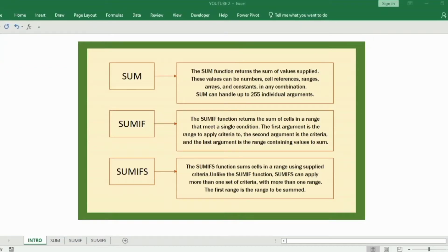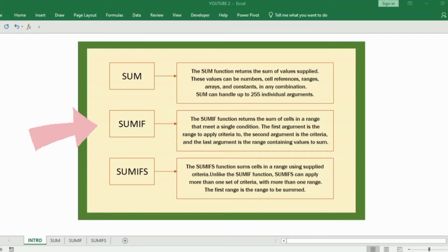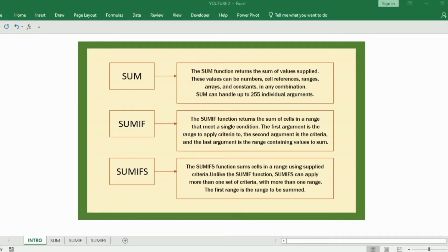Welcome back to our channel. In this video, we will cover SUM, SUMIF, and SUMIFS functions.